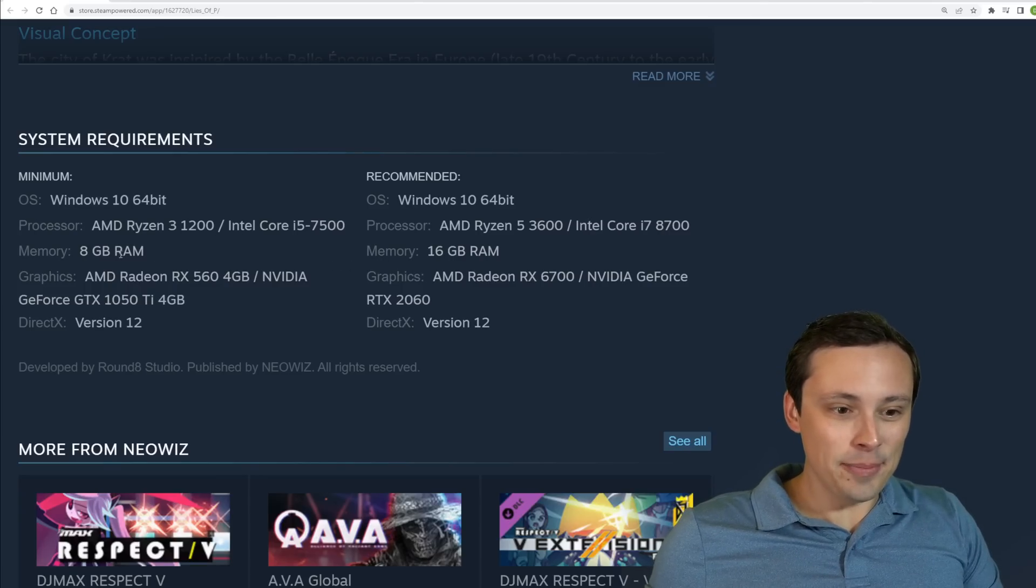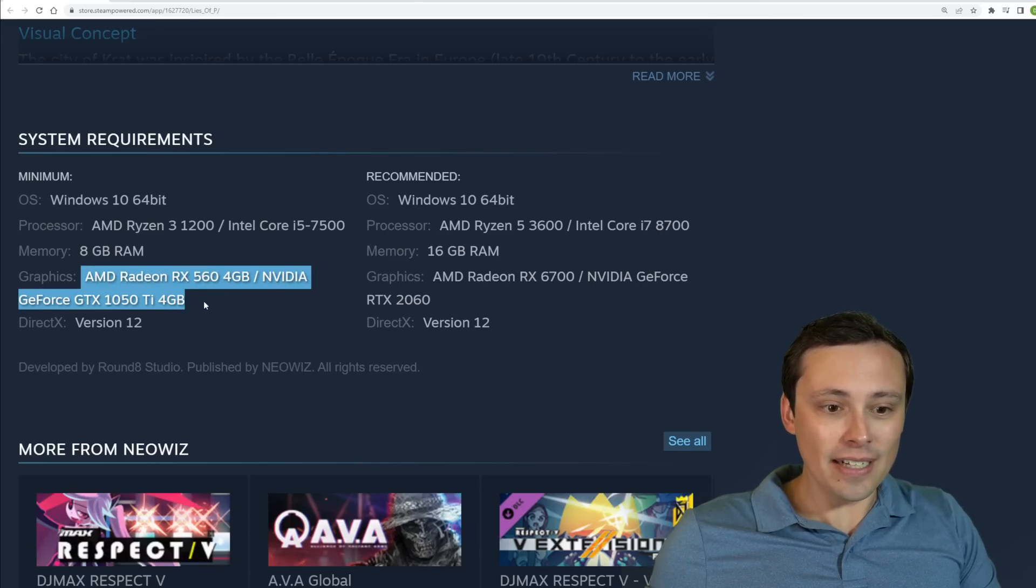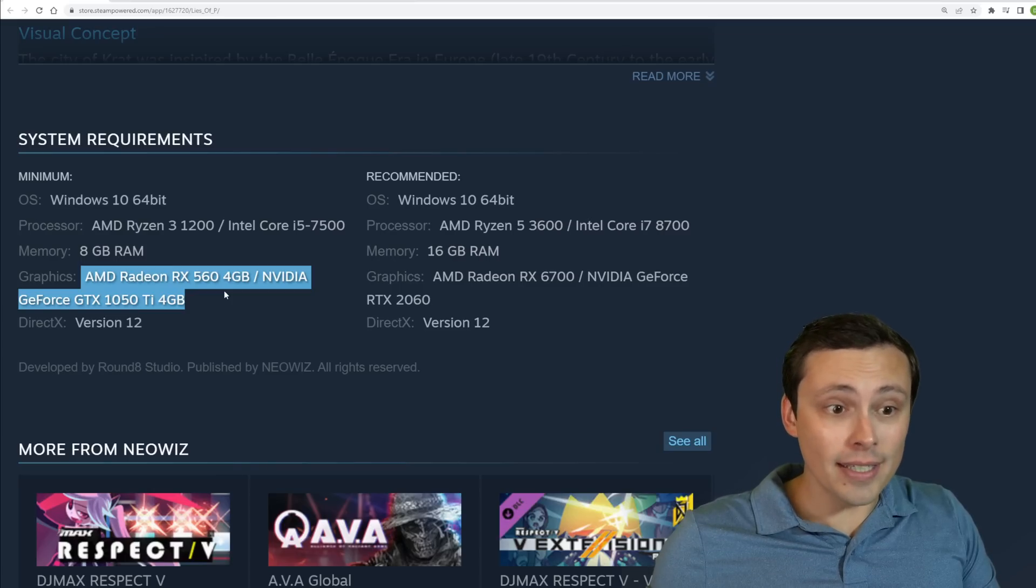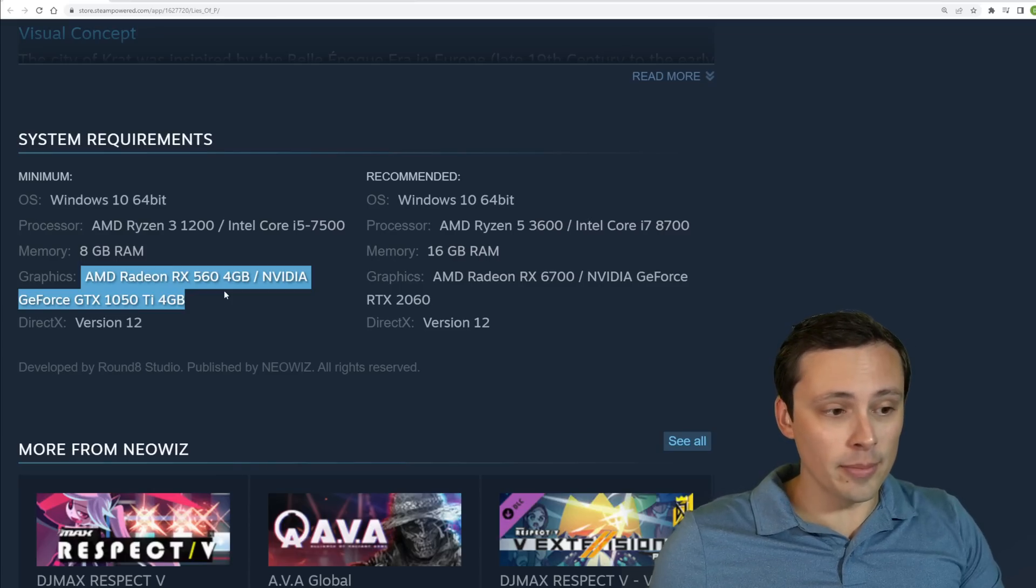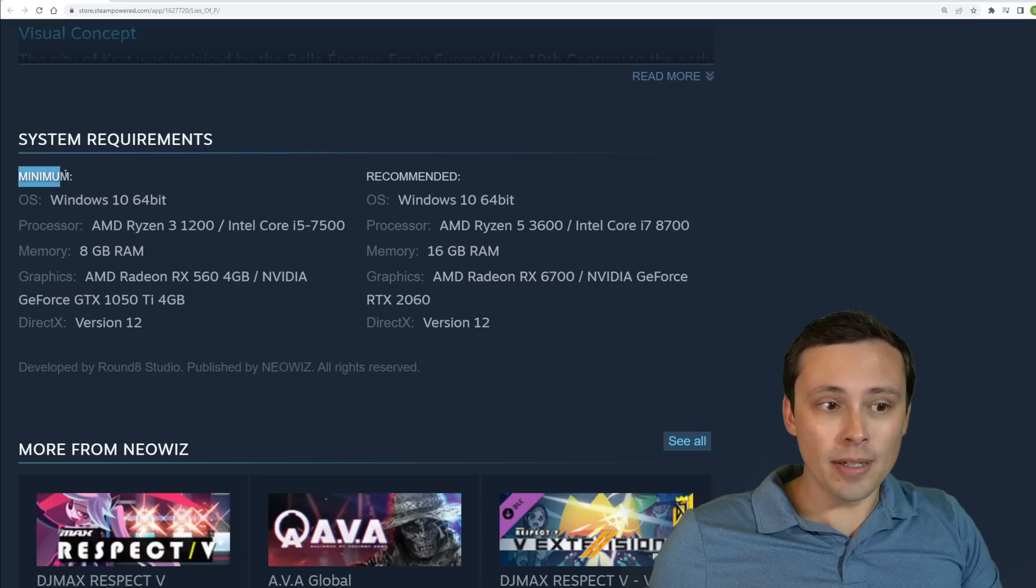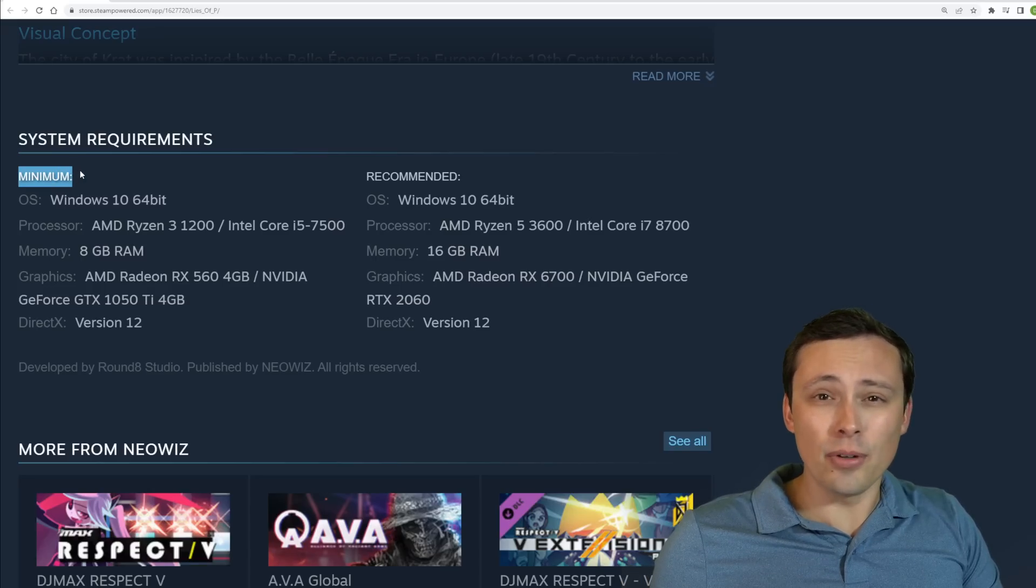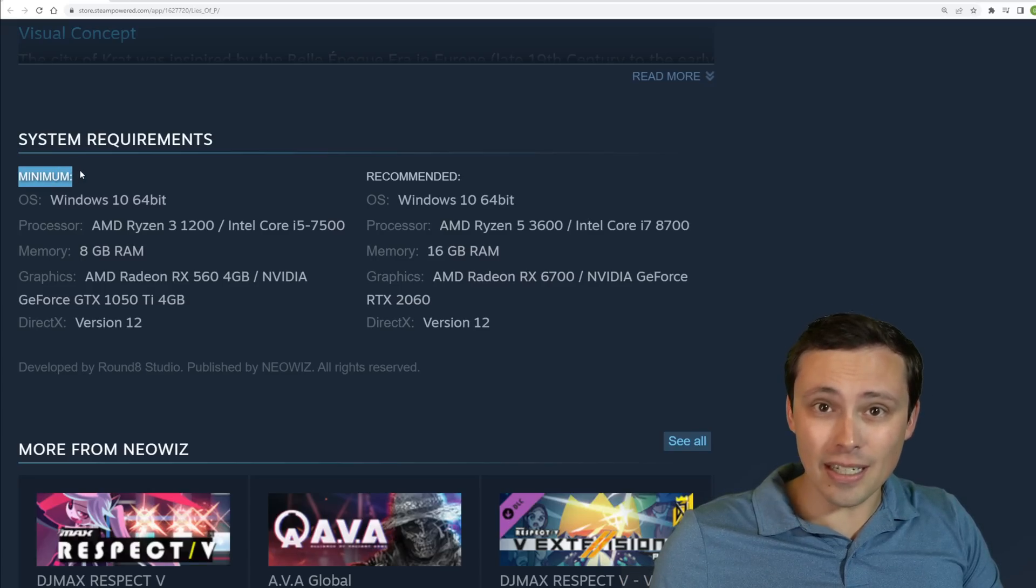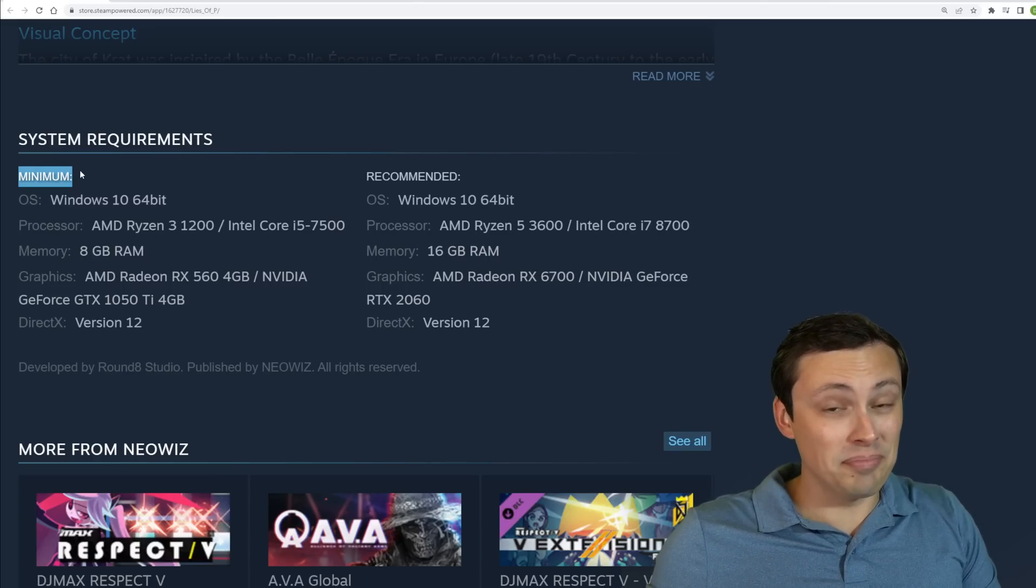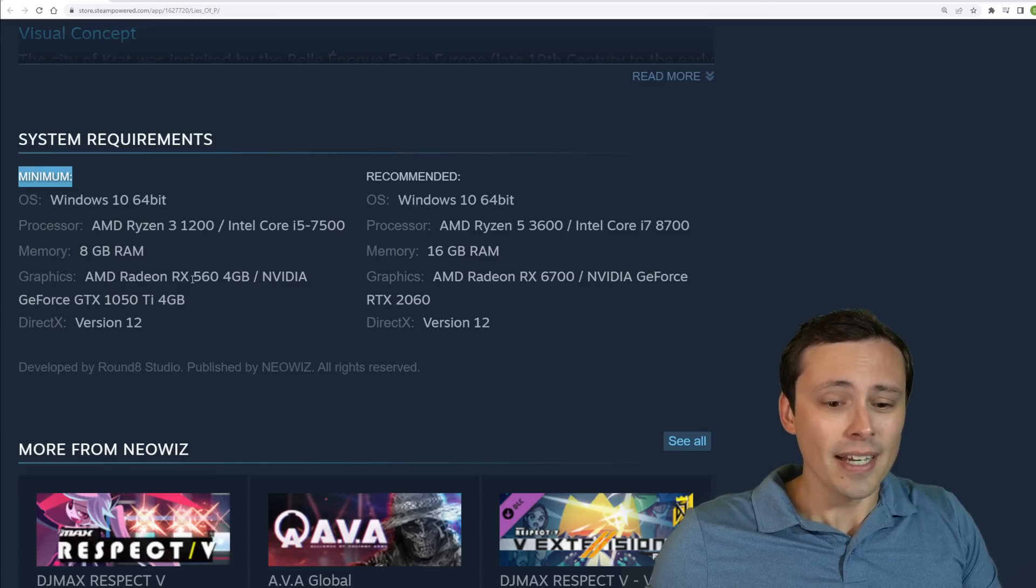And then I'll talk about CPUs at the end, but GPUs. Okay, so first thing I noticed is an RX 560 and 1050 Ti are very modest minimum requirements. Although that does lead me to believe that this minimum, although they don't say it, is probably only like a 30 FPS at the very lowest settings, 1080p.